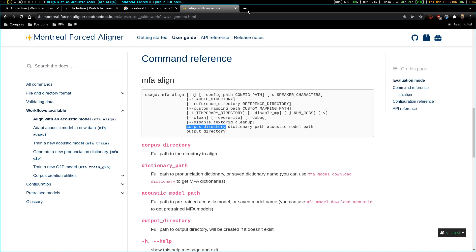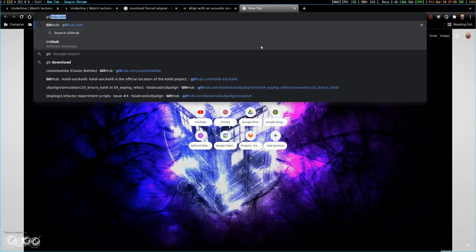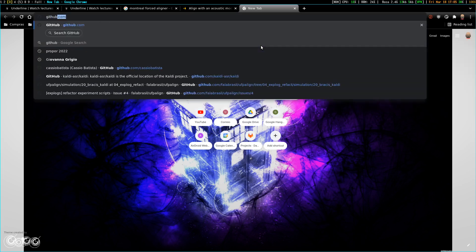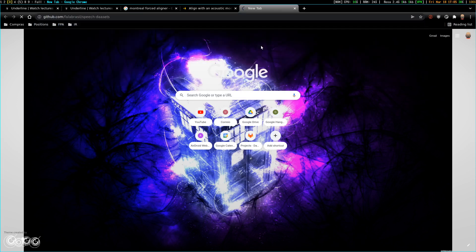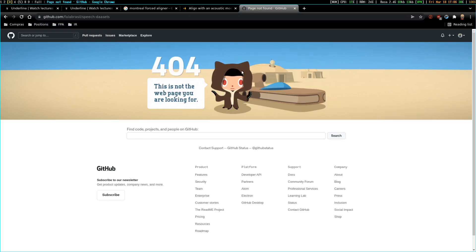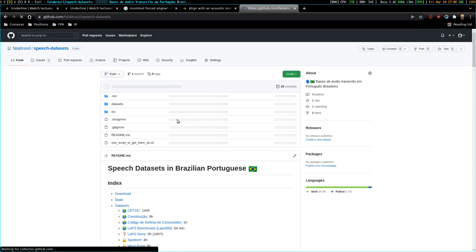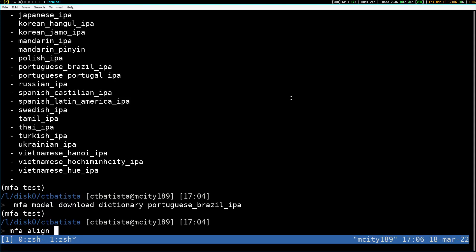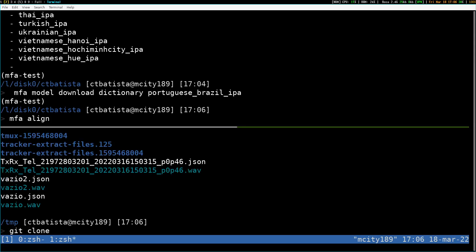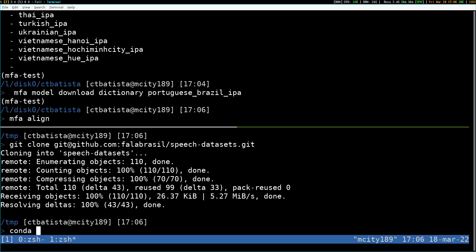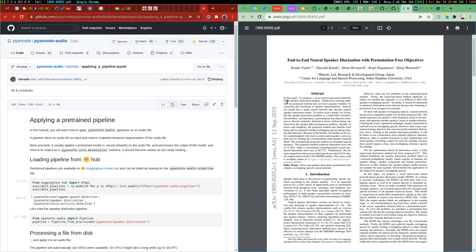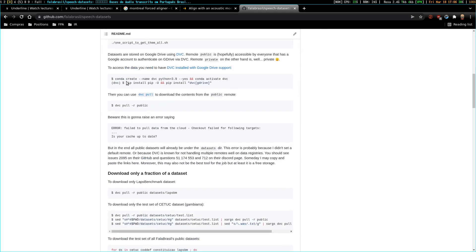The dataset we usually use for alignment is called male-female — just one male and one female speaker. It's available on the Follow Brazil speech datasets repository on GitHub. You have to clone this repository, which I'm going to do in a temp folder. And you need to have DVC installed.